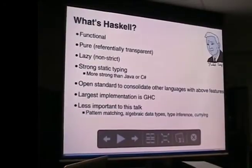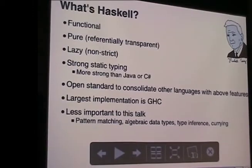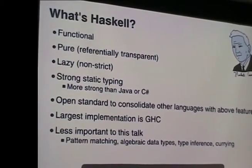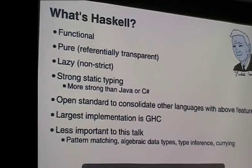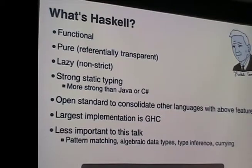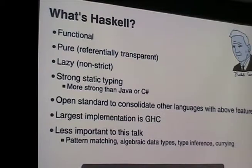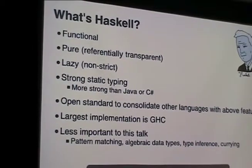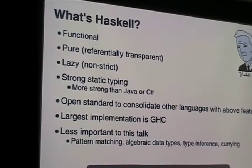So what is Haskell? This is from the point of view of tools to write a parallel program. It's pure, it's lazy, it's strong. It actually started off as a standard - there were a heap of other languages that had all these features: strong, lazy, pure. They decided to make an open standard for it, and the largest implementation of that is GHC. Most of what I'm going to be talking about in this presentation is specific to GHC, so don't try looking for it in Hugs or something like that.